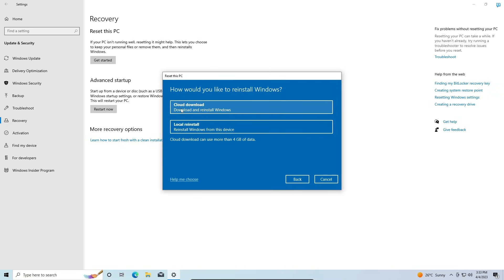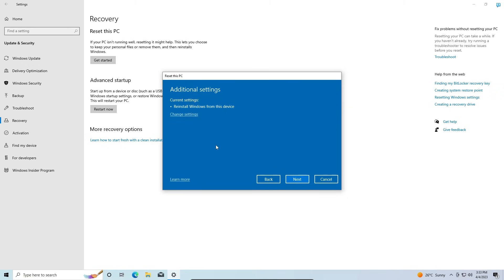If you do choose to download and reinstall Windows via the cloud, just remember that you need at least four gigabytes of data to do that. I'll be choosing Local Reinstall in this case.